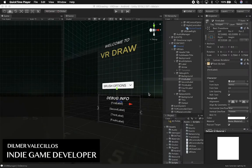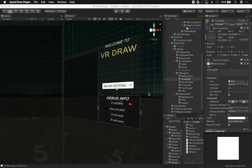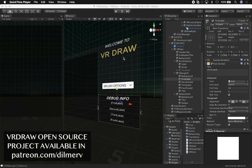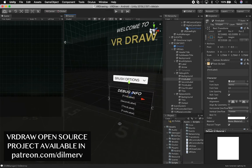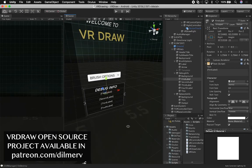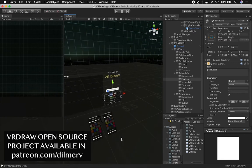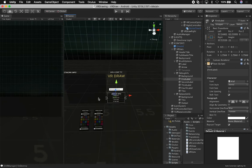Hey guys, it's Dilmer again and welcome back to my channel. Today I want to give you an overview of how I got this working in the editor. I gave you an overview of how the app works in the actual Oculus device, and I also recently released this as an open source project via Patreon. If you want to check it out, make sure to check it out on Patreon, and it's going to be available to everyone else on GitHub next week when I make it public.